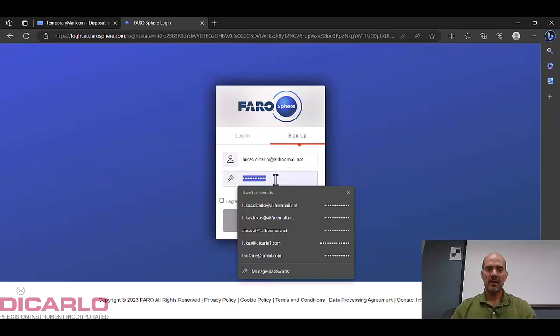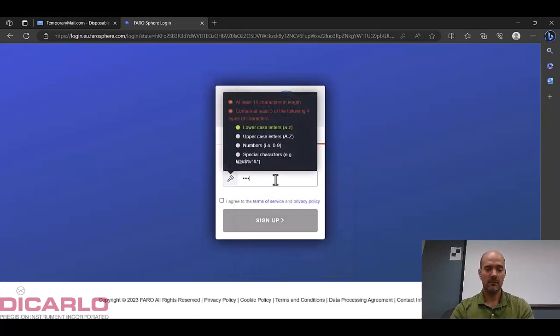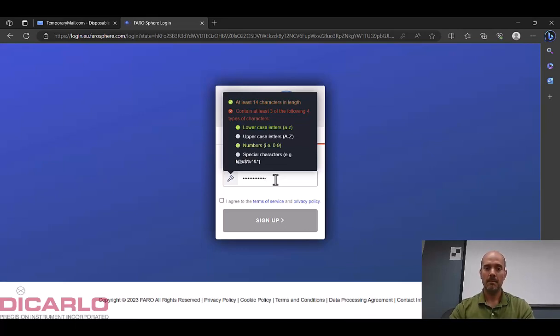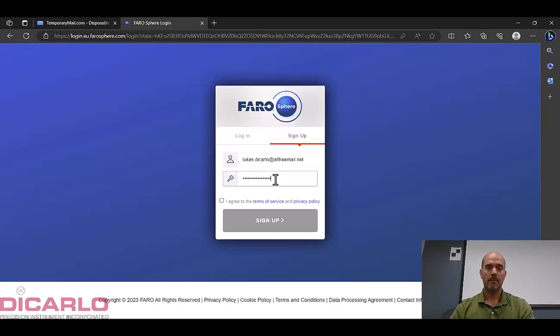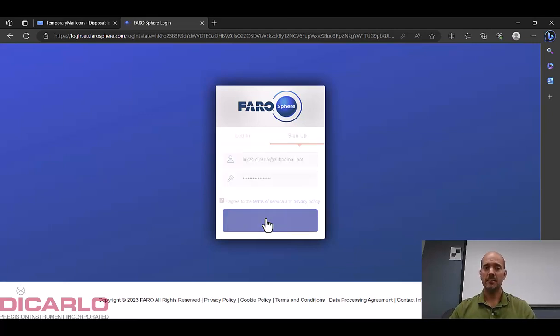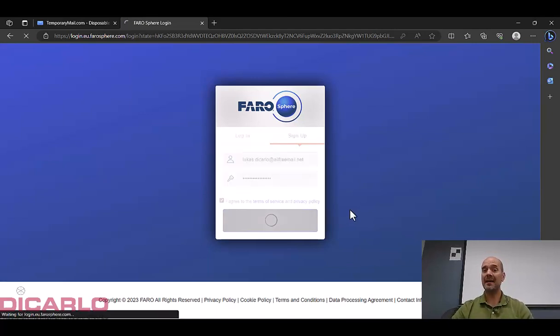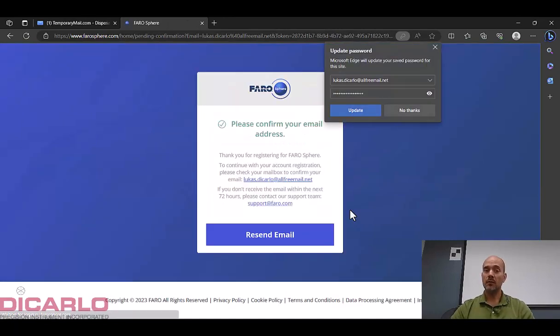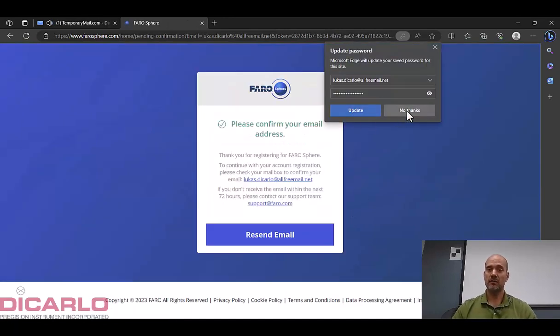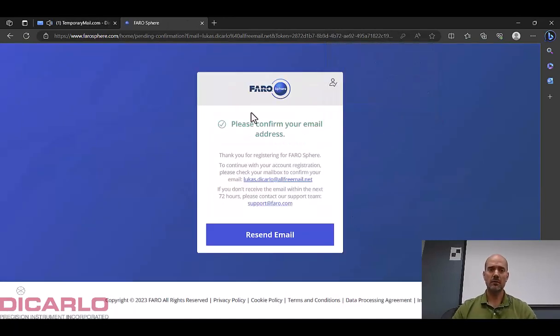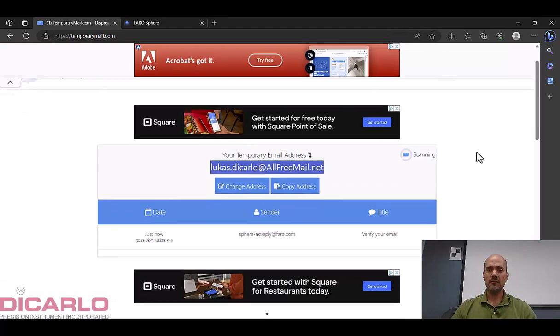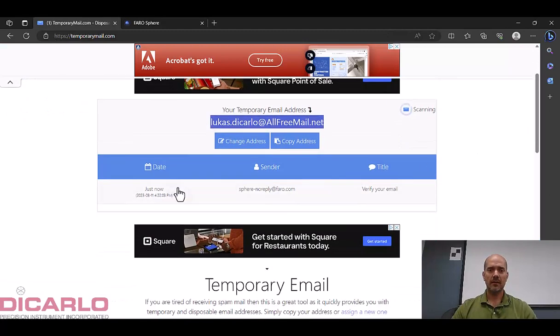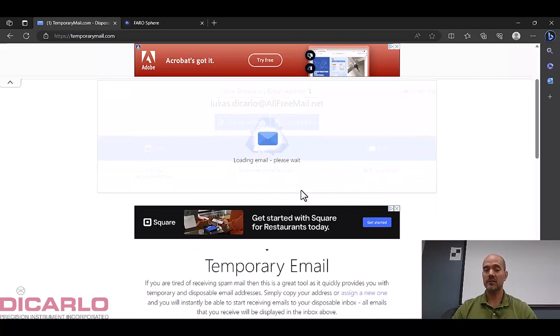We'll put in a password of some kind. There we go, sign up. Now this password has nothing to do with the password that we're about to actually regenerate.